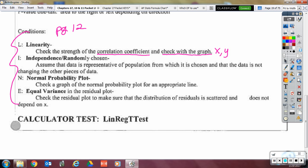I combined Independence and Random together, so it's LINE not LINER. For the I and R, we say that the subjects were randomly selected from their population. For independence, one piece of data should not affect another — meaning one observation is independent of the others. The 10% condition is not required here.